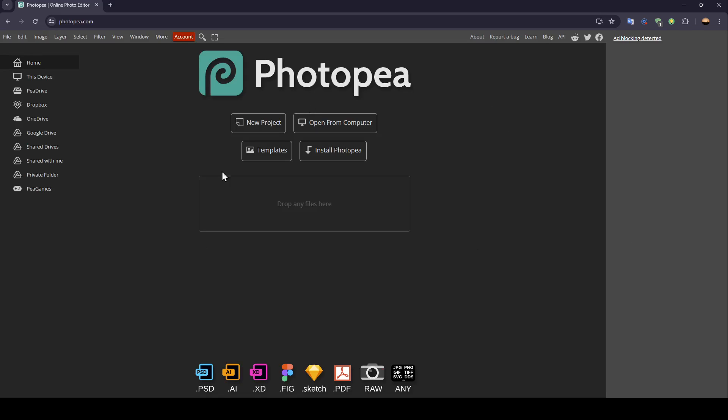As you can see, I'm right now in Photopea and this is how the homepage looks like. Right here in the left side of your screen, you're going to find all of the sections. Here you're going to find the home section, DC5, Pia Drive, Dropbox, OneDrive, Google Drive and so on.